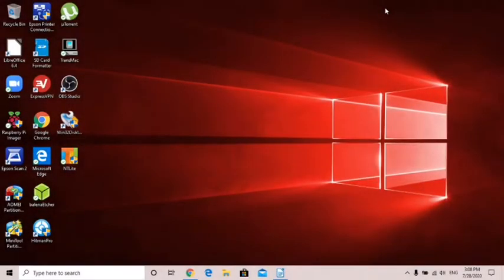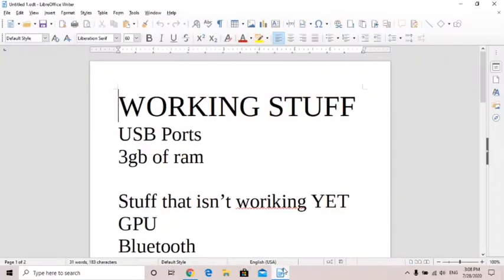In this video I'm going to show how you can install Windows 10 on your Pi 4. This is the real thing, it's not skin Linux or anything. So first I want to show you guys what's working.